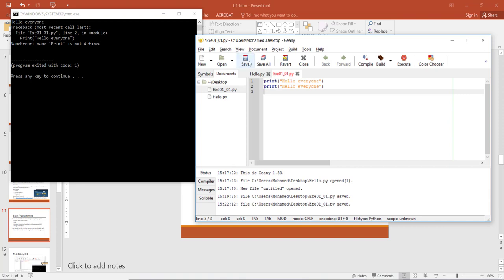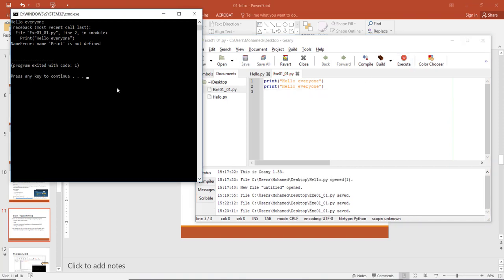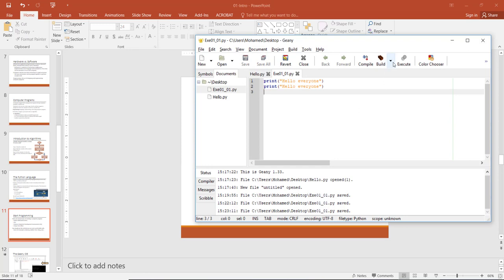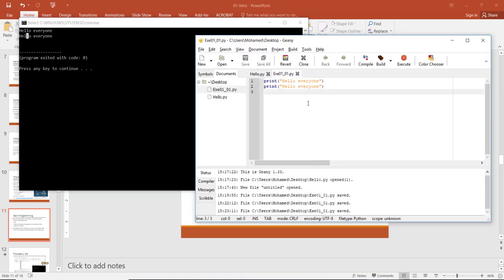Let's fix the capital P and replace it with lowercase print, then save and run again. Now you can see we have two lines showing 'hello everyone' — both are correct, and the program is working fine.